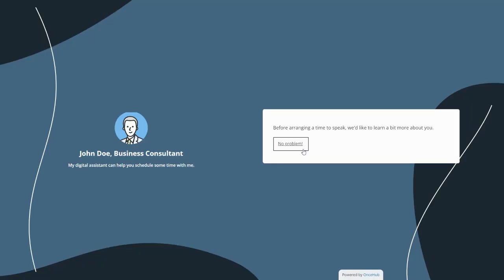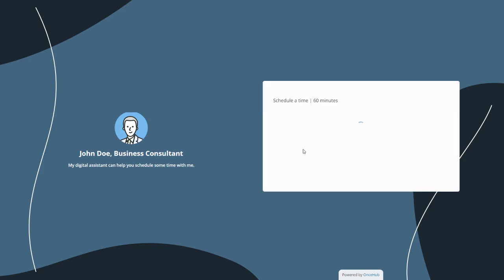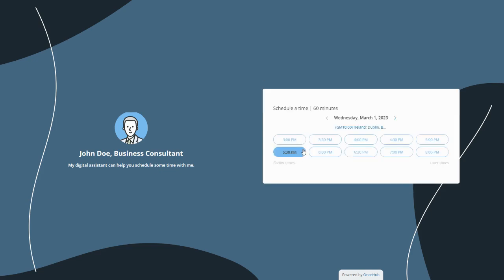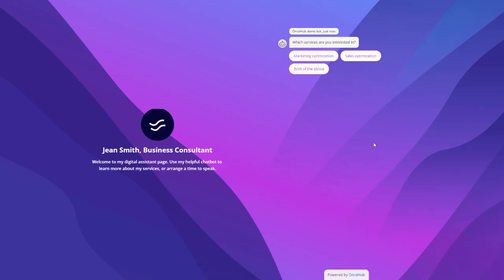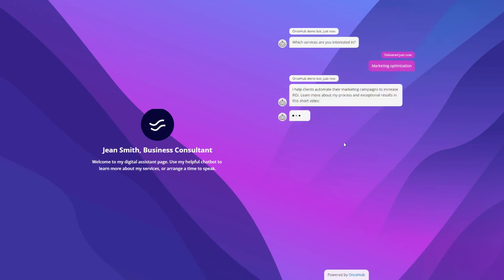You can style interactions on your page in different ways. Use a form, like here, to collect information and present scheduling. Or use a chatbot to collect and share information, as well as offering scheduling.